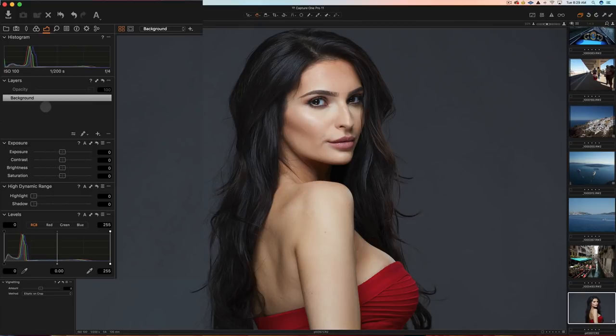In Capture One Pro 11, a really big new feature is the ability to have up to 16 different layers. You can add a new layer by hitting the plus symbol, and you can delete a layer by hitting the minus symbol. You can also click on the layer and just hit delete to get rid of a layer. We also have opacities in layers.